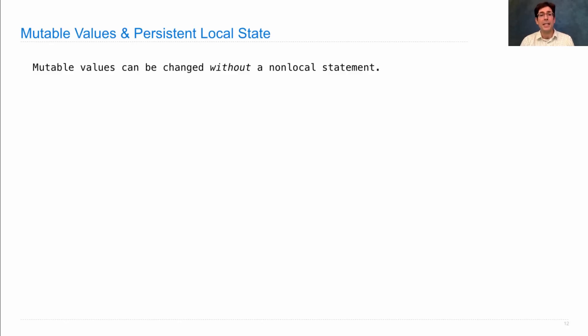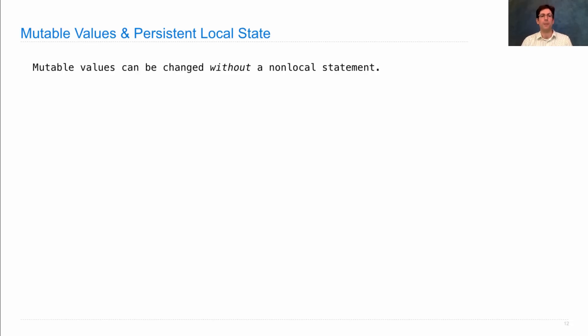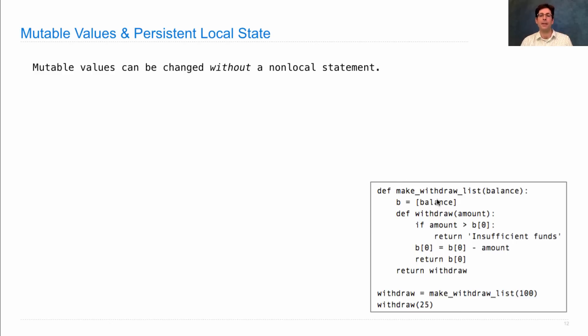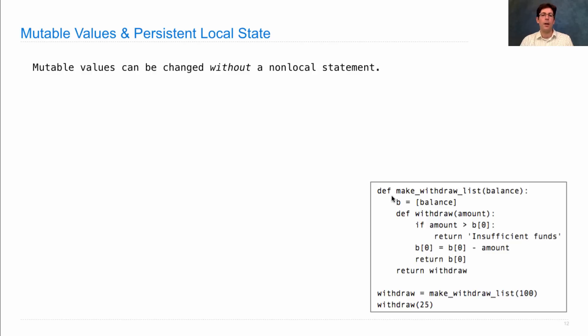Now using non-local statements is not the only way to create a mutable function. Instead, I could use an existing mutable value. So here's an alternate implementation of makeWithdraw. It takes in a balance, puts balance in a list with only one element. Remember that lists can be changed.